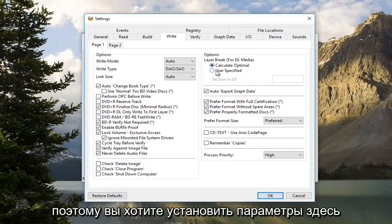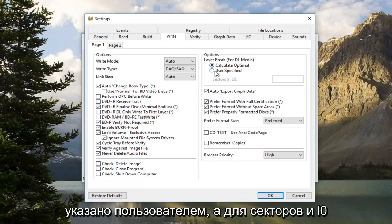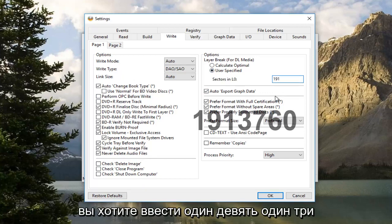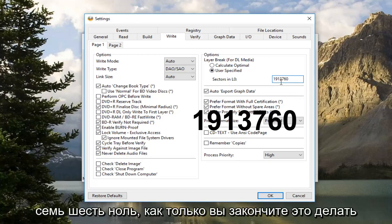So you want to set the options over here underneath Layer Break. You want to set User Specified, and for sectors in L0, you want to type in 1913760.